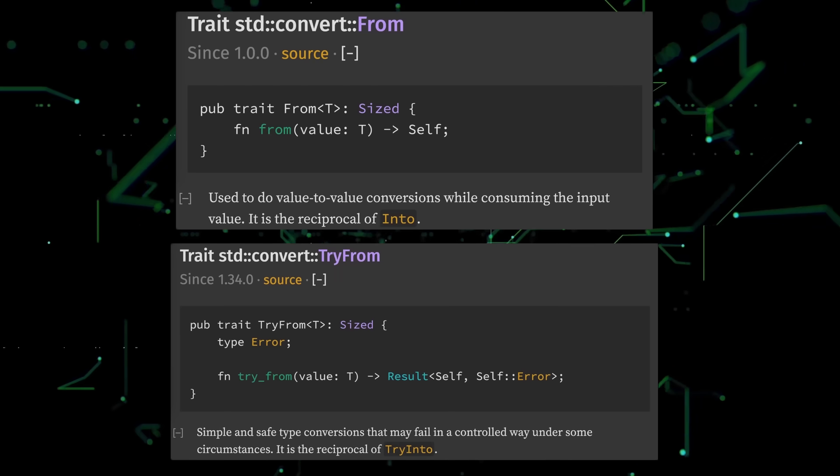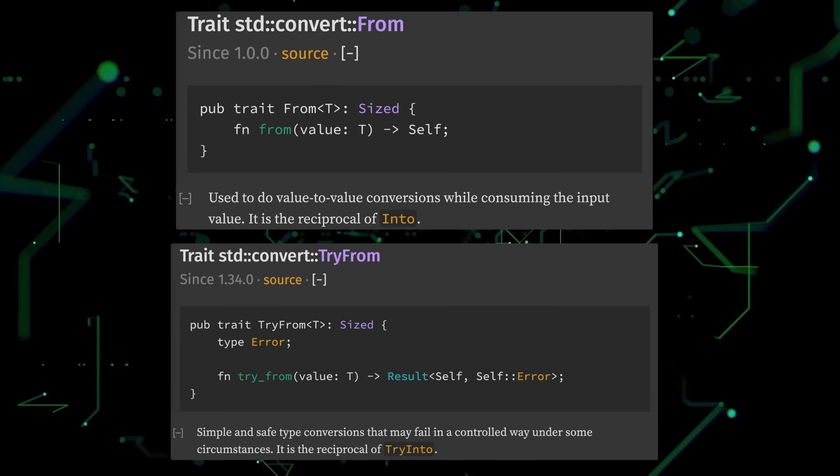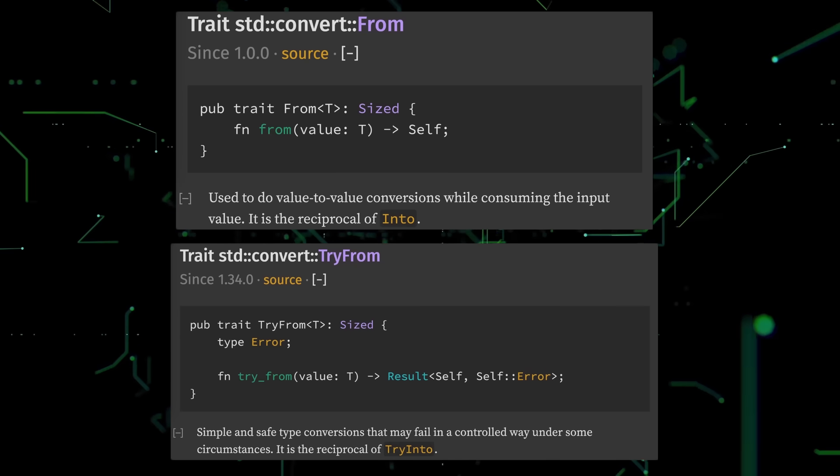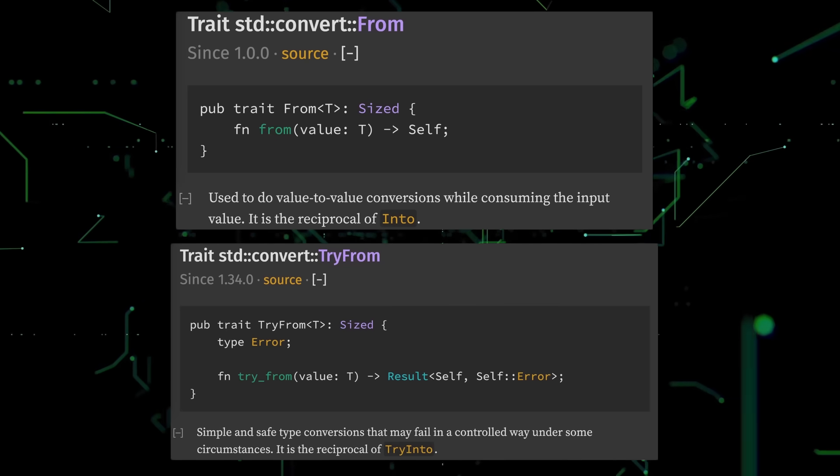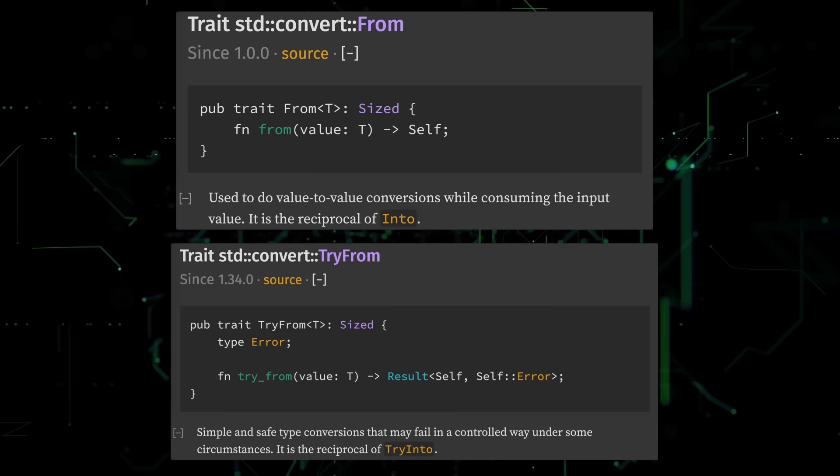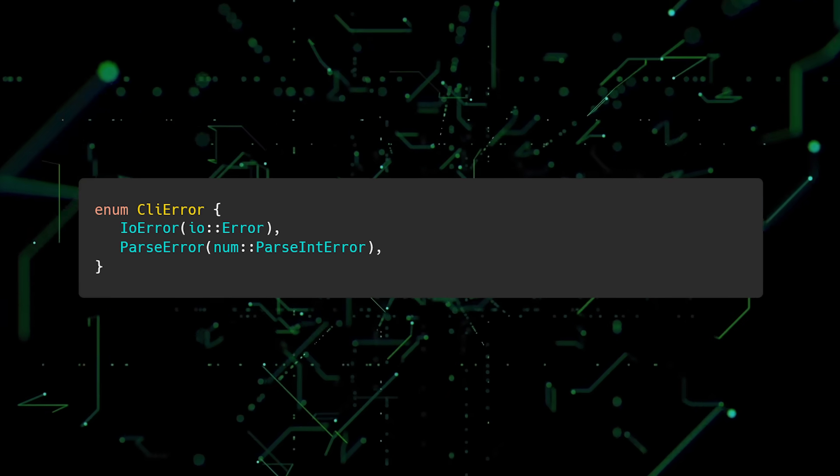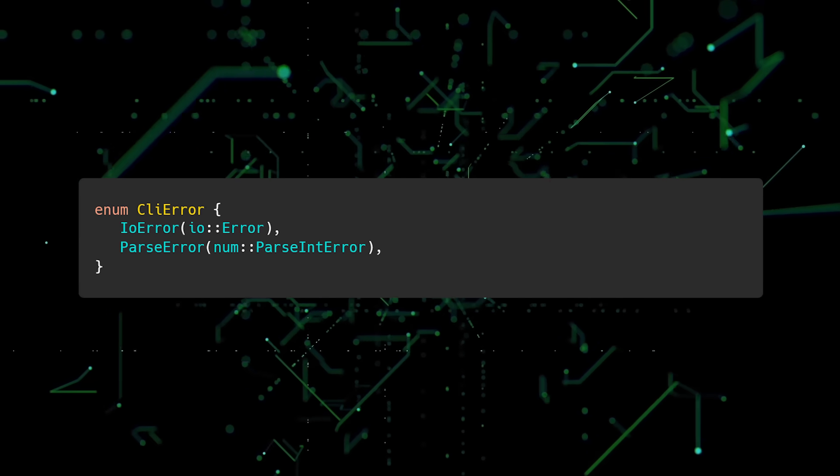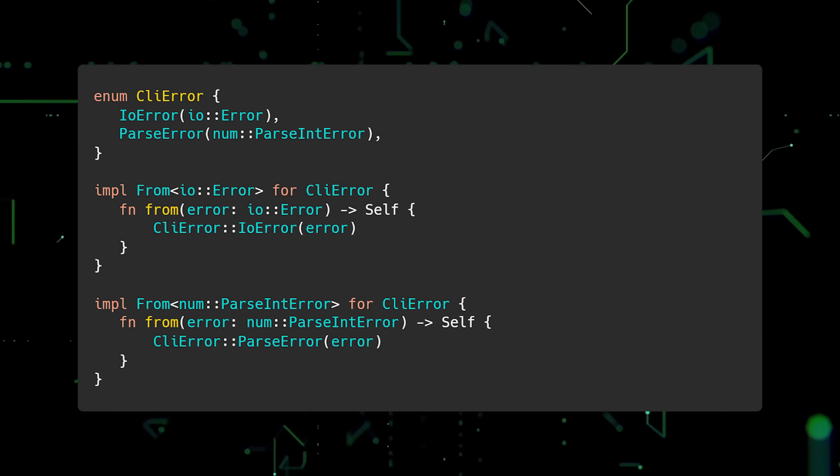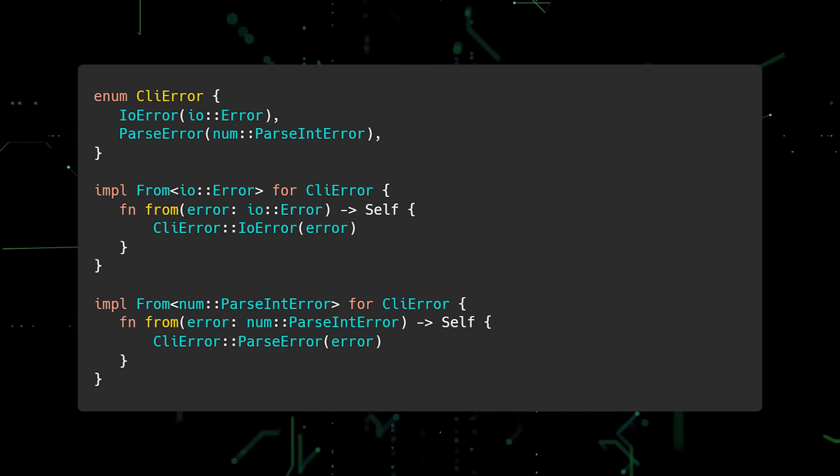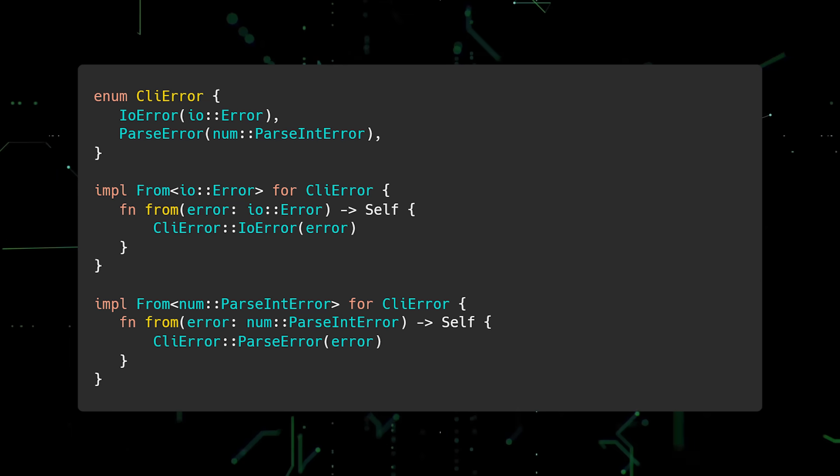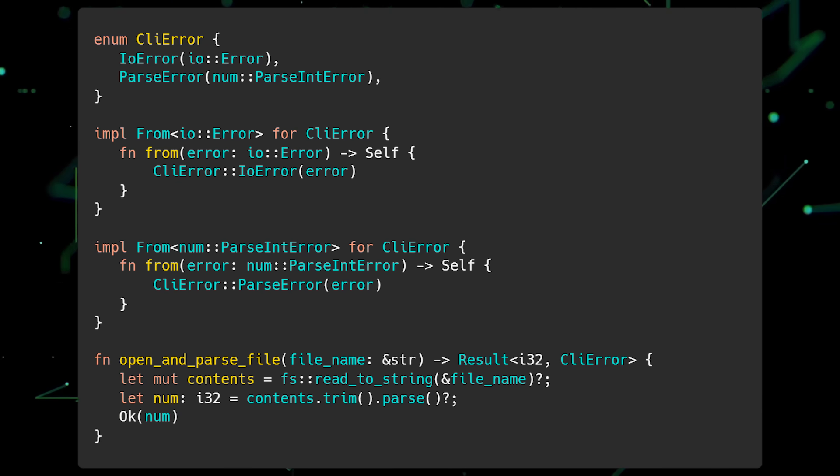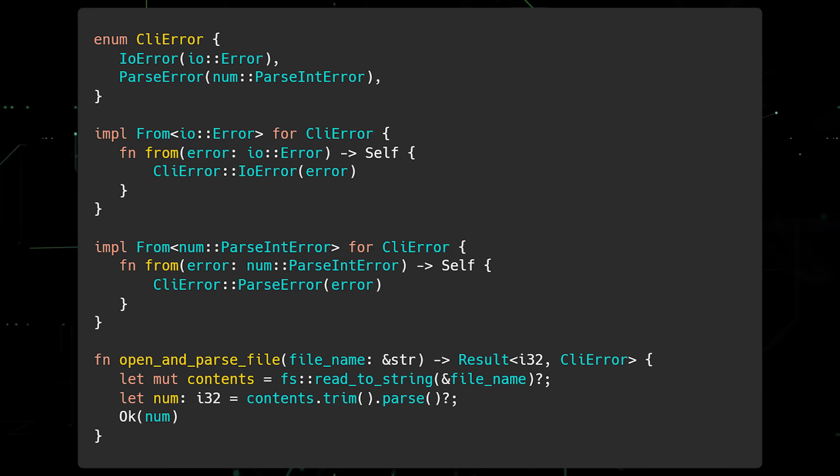Another set of useful traits is from and try from. These traits allow you to convert between types and are especially useful for converting between errors. The only difference between these traits is that try from is used for conversions that can potentially fail, while from is used for conversions that must not fail. In this example, we've defined a custom error type called CLI error. It has two variants, IO error and parse error. Then we implement the from trait twice. One implementation to convert an IO error to a CLI error and the other to convert a parseInt error to a CLI error. Finally, we'll define a function called openAndParseFile and use the question mark operator to convert and propagate errors with ease.